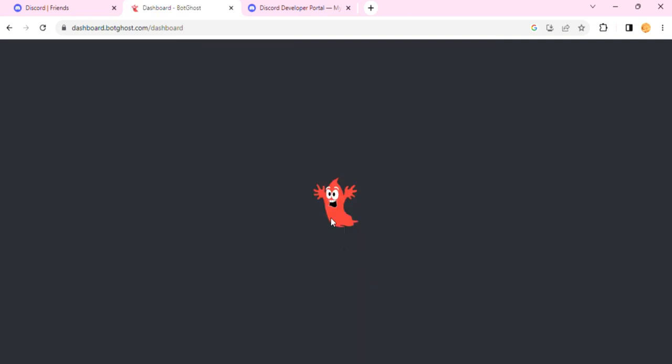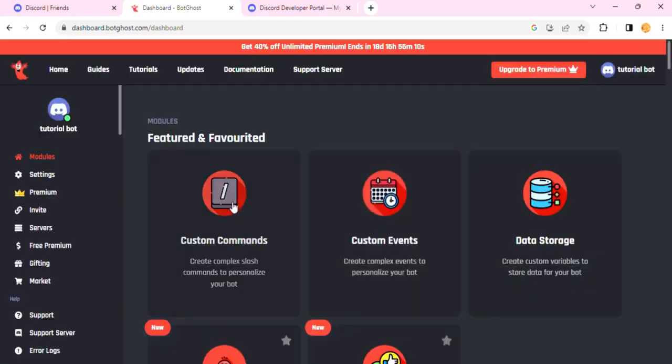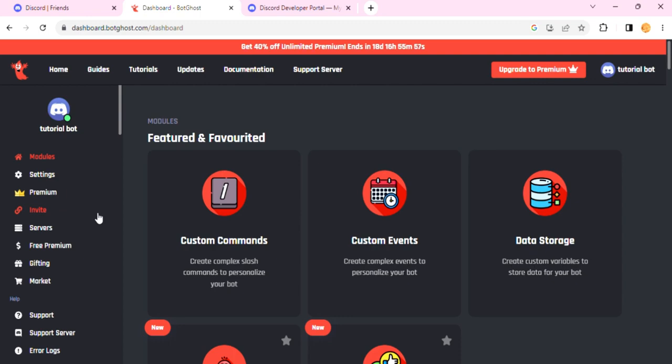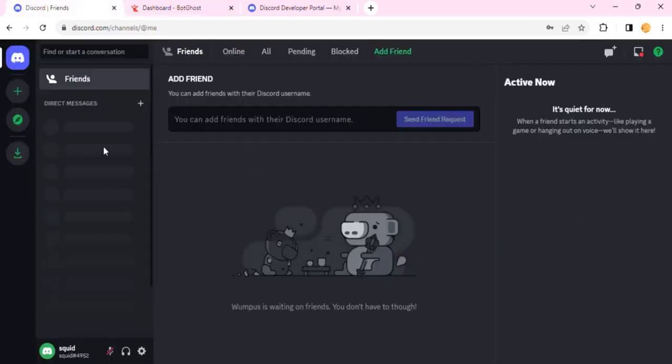After a minute it should load. In this section, you basically want to click on the Invite button. This will invite your bot to your Discord server. If you do not already have a Discord server, this is the time you'll want to create it, and make sure you enable the community option.